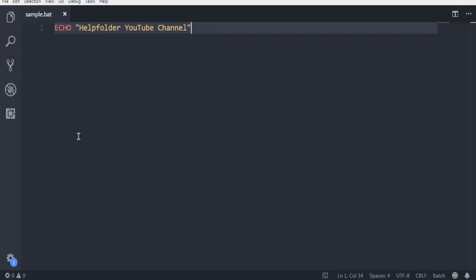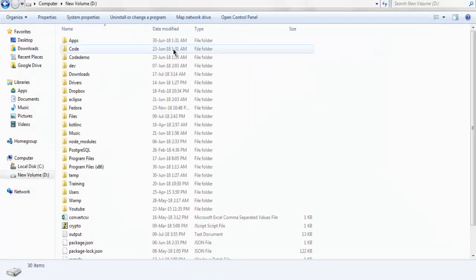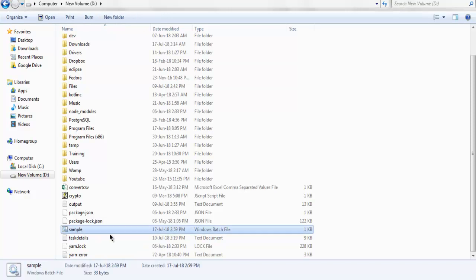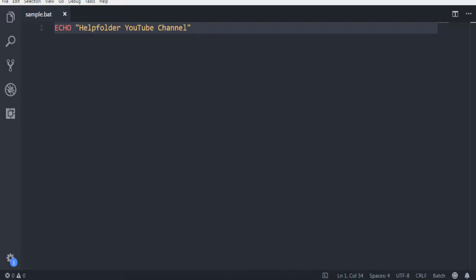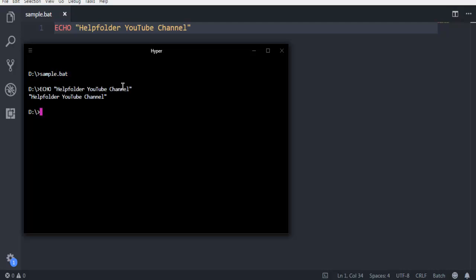Now I can save this and run this script from right here. If you double-click on it, it will just start the console and automatically close it. But if you want to see the output for a longer time, simply open your command prompt and type in sample.bat — then it should return with the code as well as the expected output.